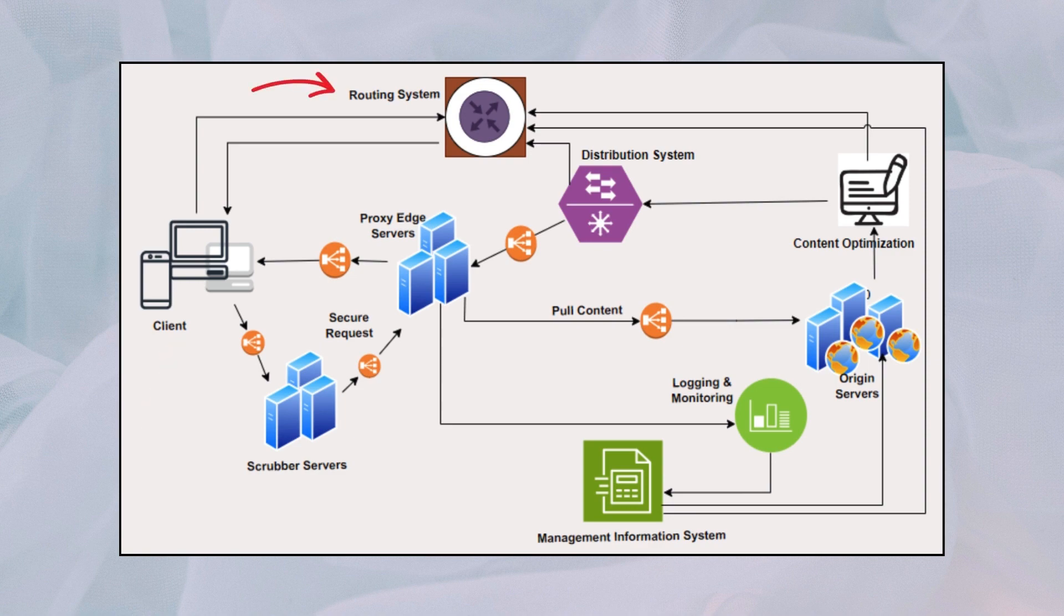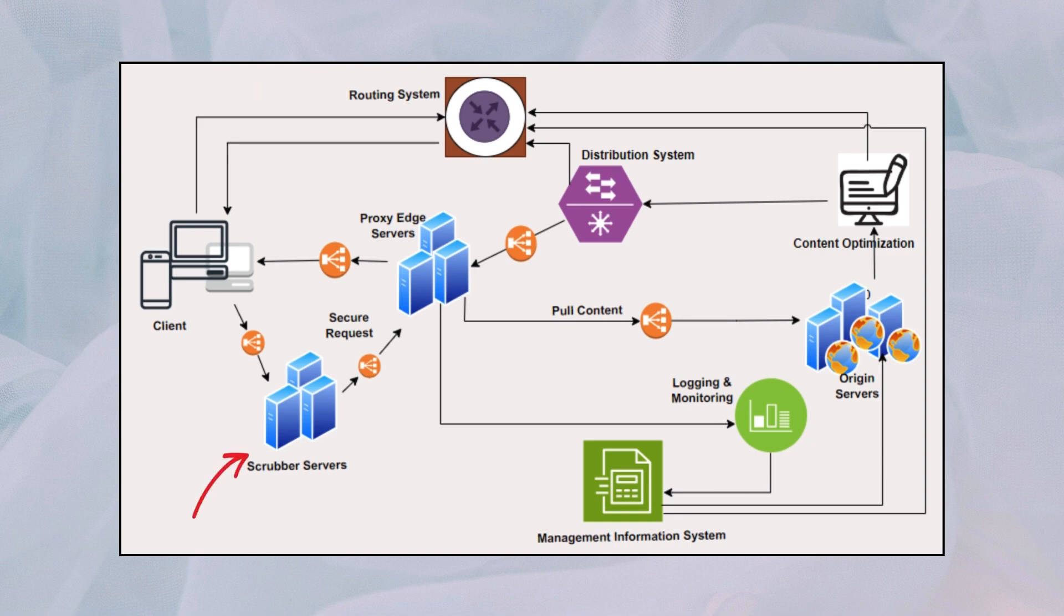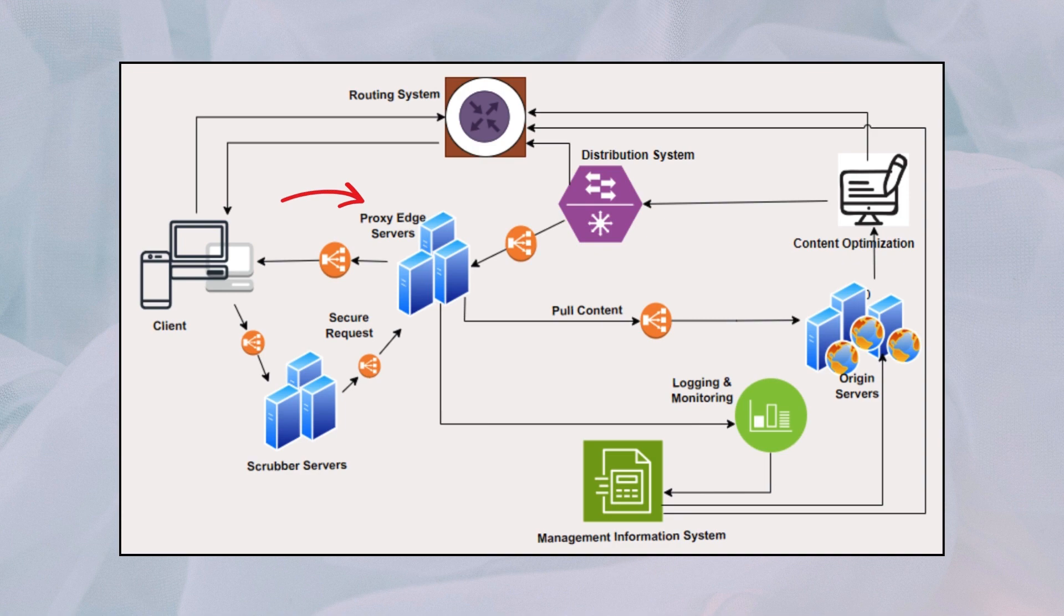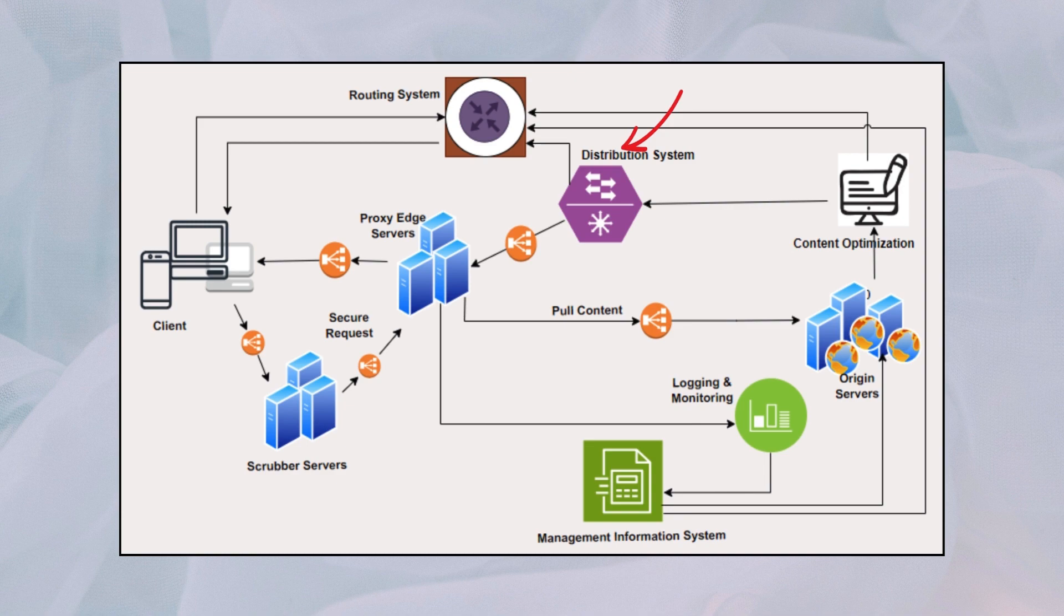Routing system determines the optimal path for content delivery based on factors like network proximity and server availability. Scrubber servers filter out malicious traffic and protect against cyber threats like DDoS attacks. Proxy servers cache and serve content to users, reducing the load on origin servers and improving performance.